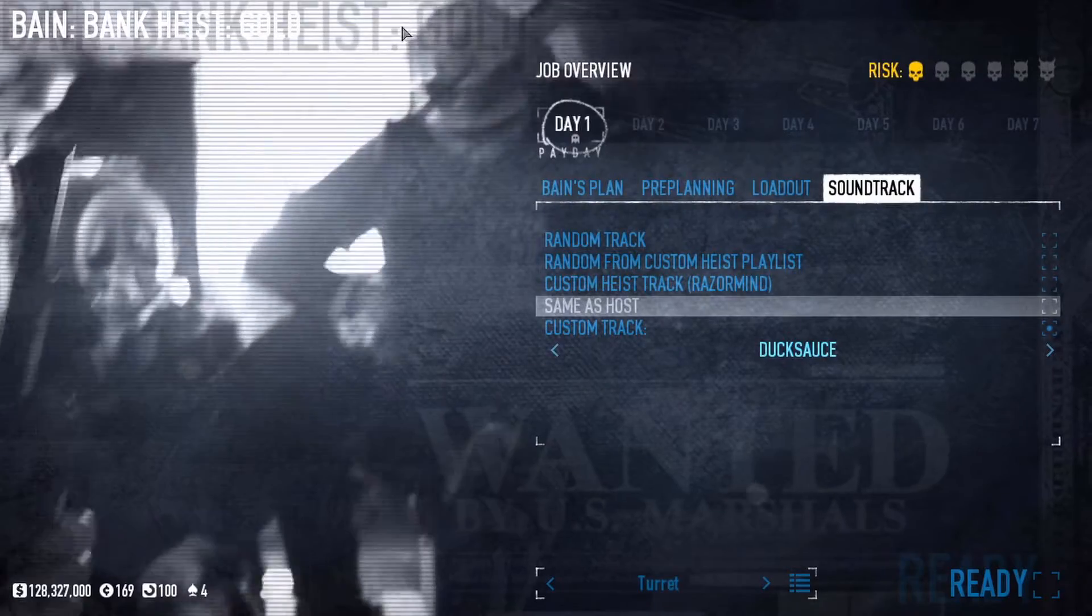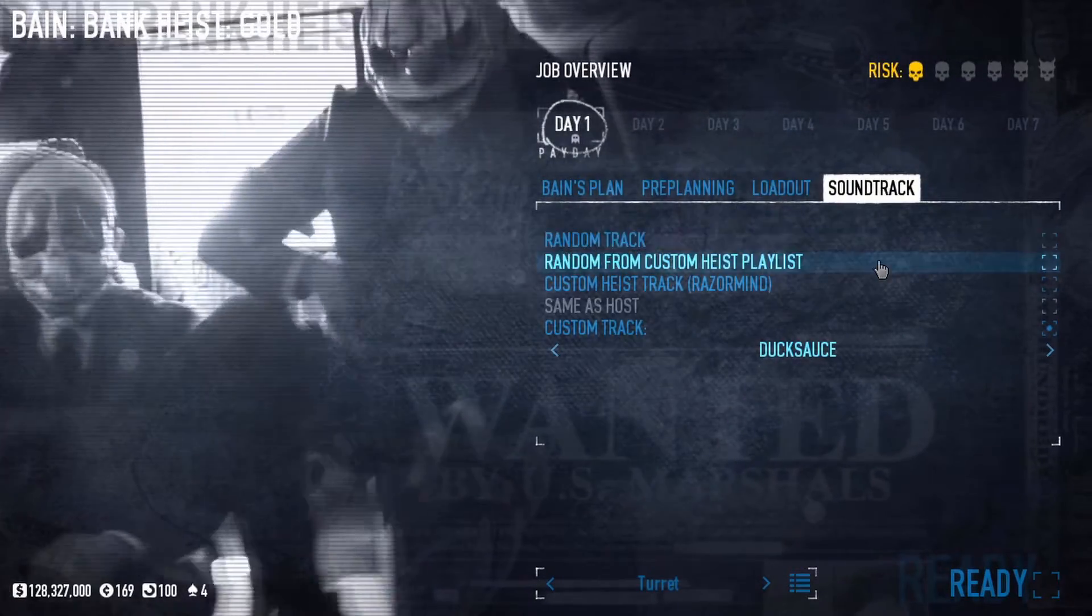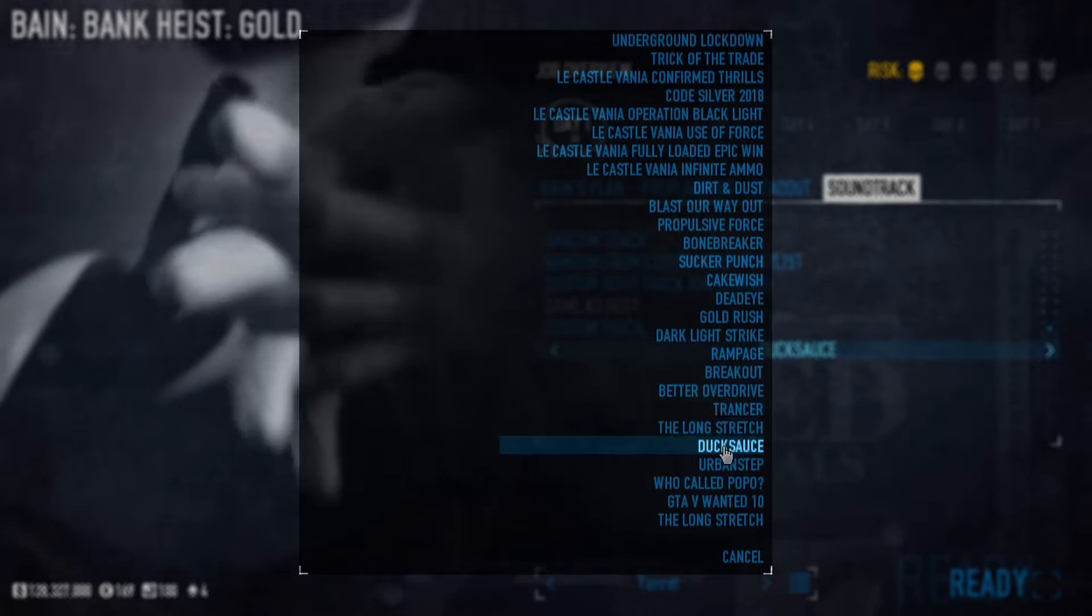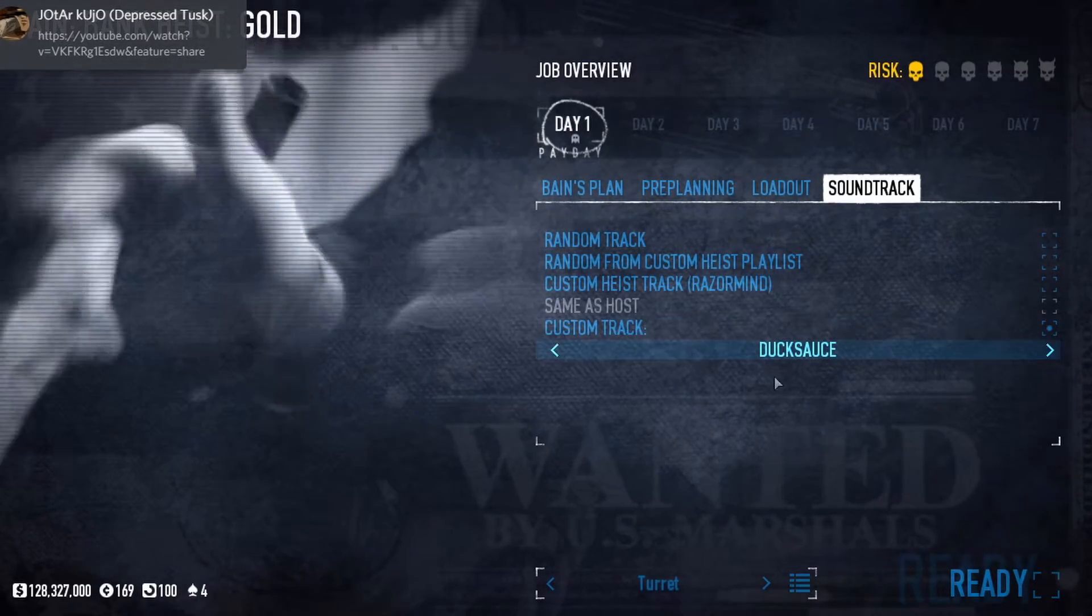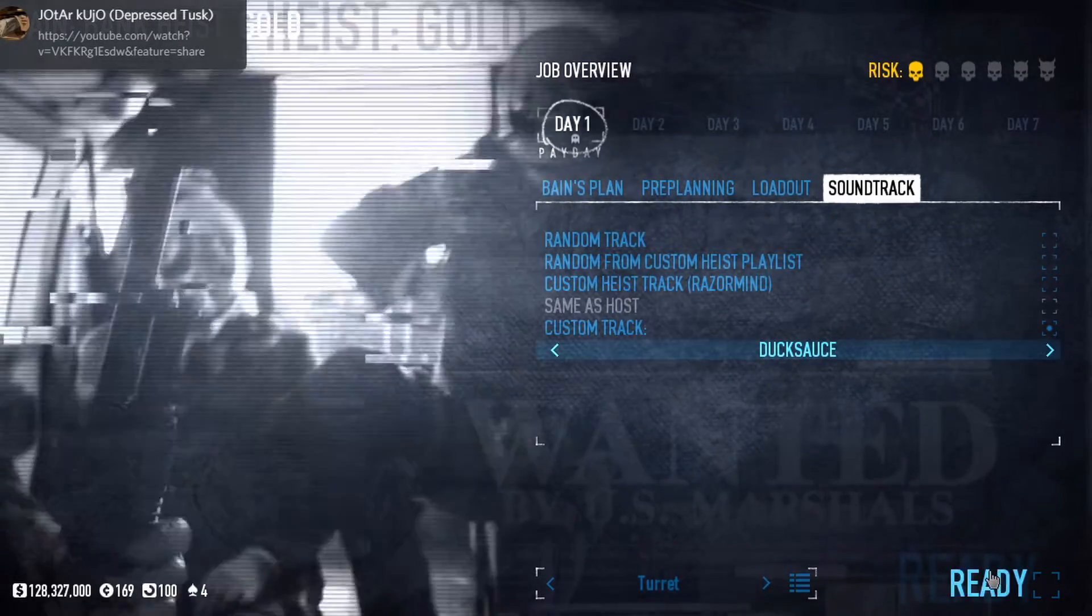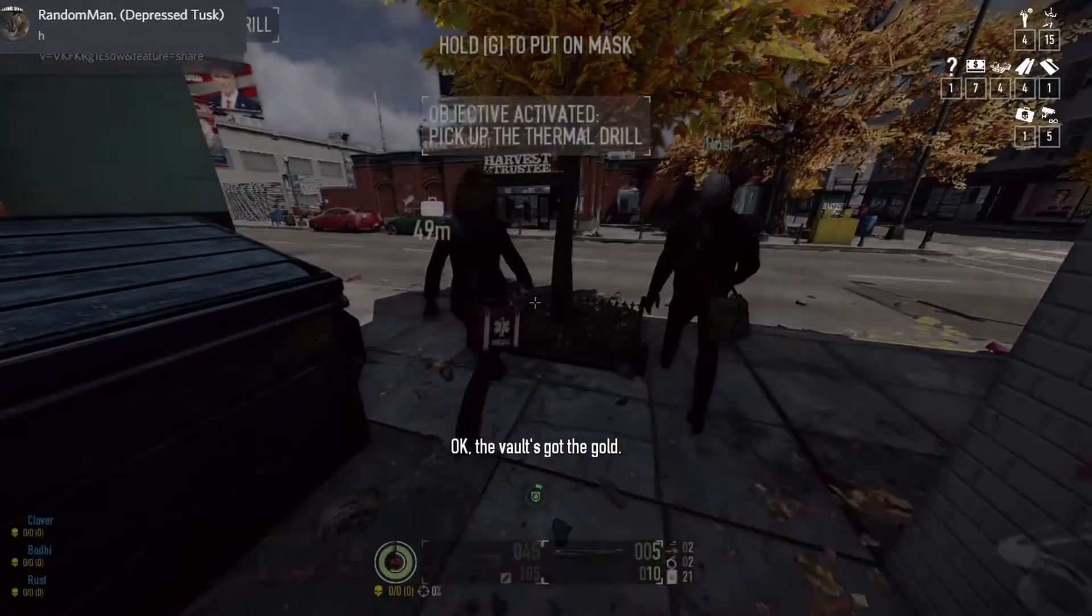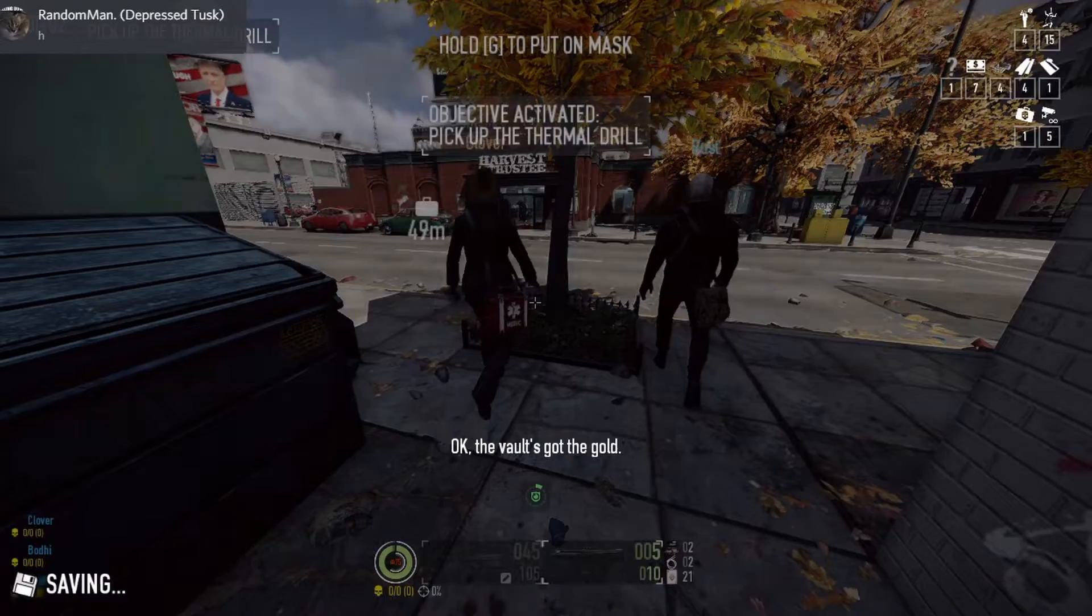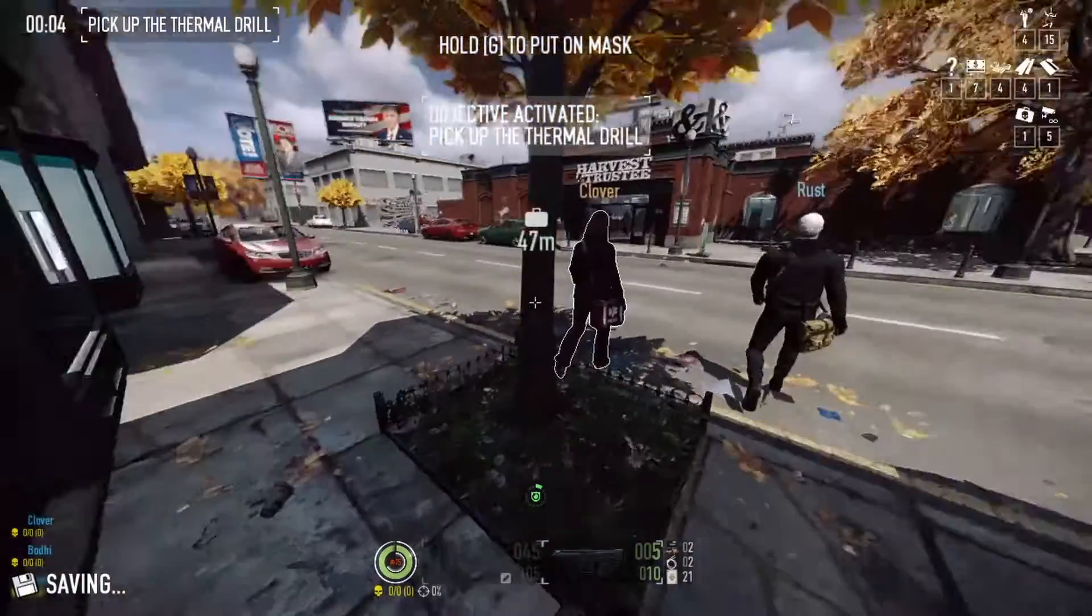All right everyone, we're in Payday. And to select your song, start a heist, go to the Soundtrack section, and what you want to do is just find your song name. For example, Duck Sauce - this is my song that I created. After that's done, click on it. There you go, your song should be playing. Really good song, nice in my opinion. And when you click Ready Up, it will play whatever is in the stealth section first. Yeah, that's still loud.